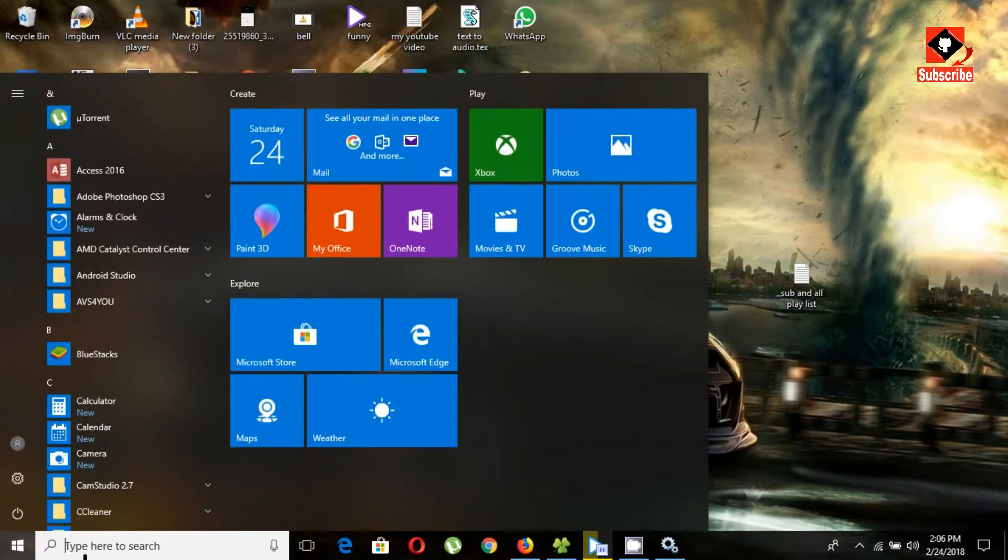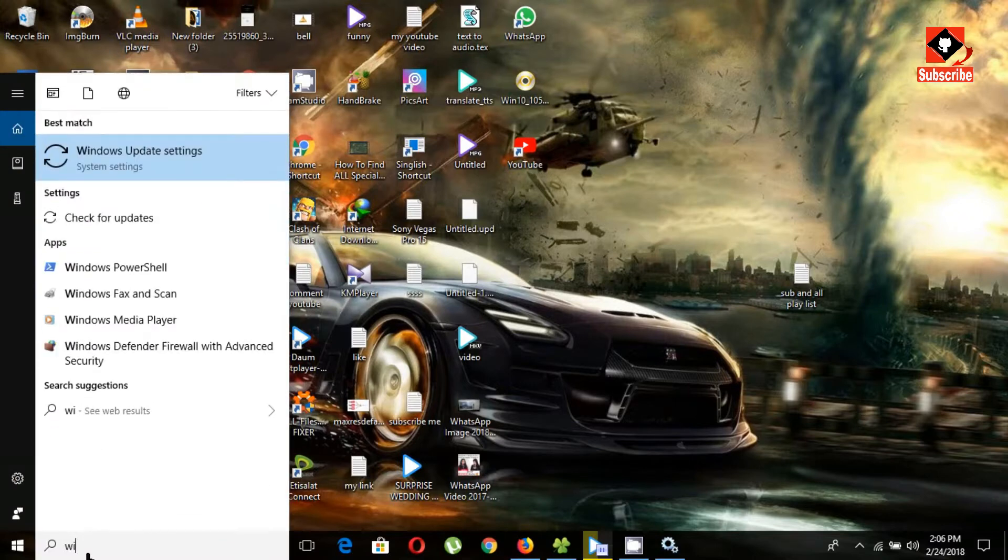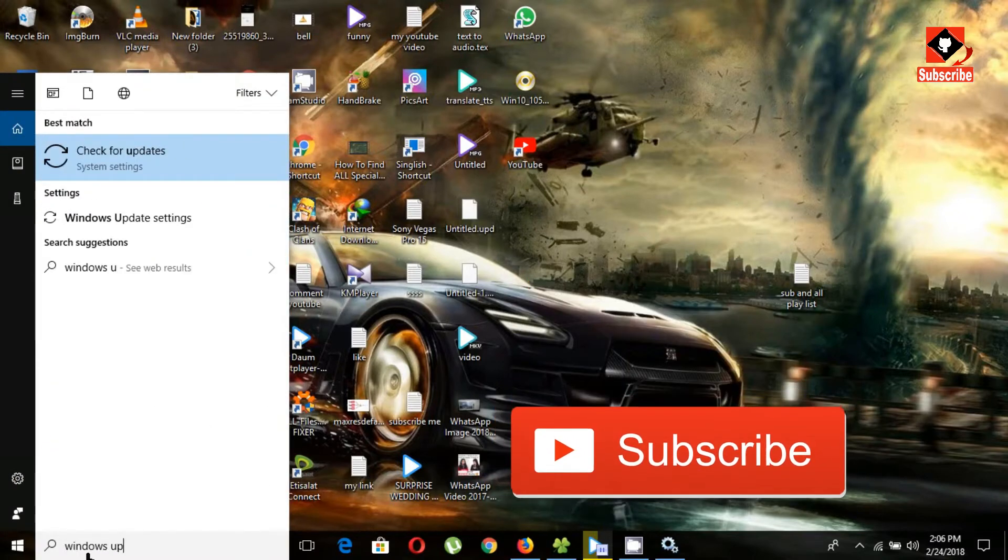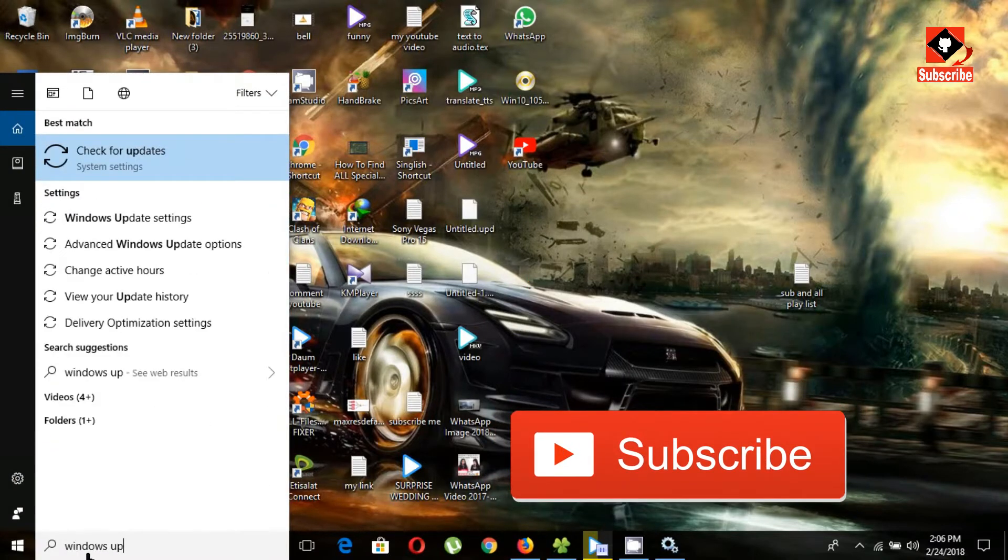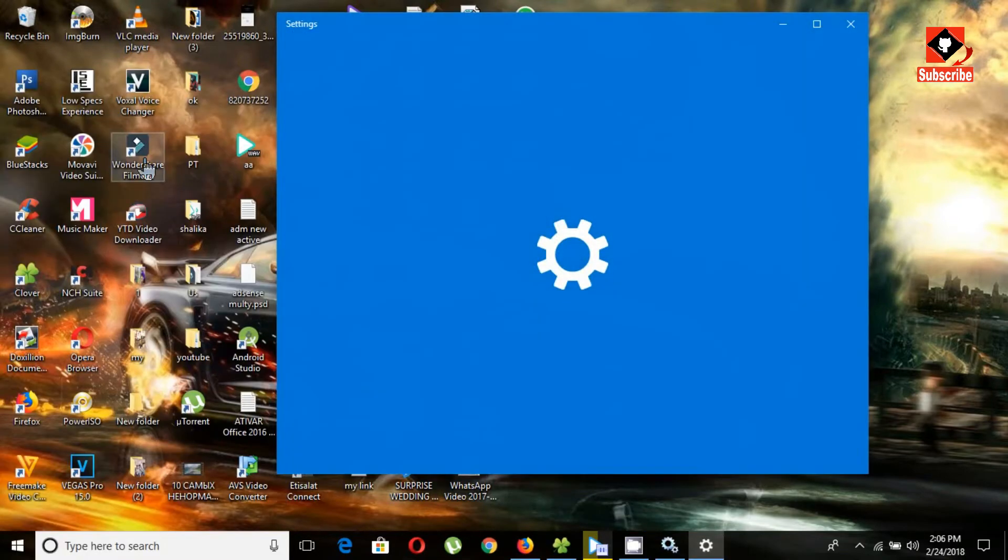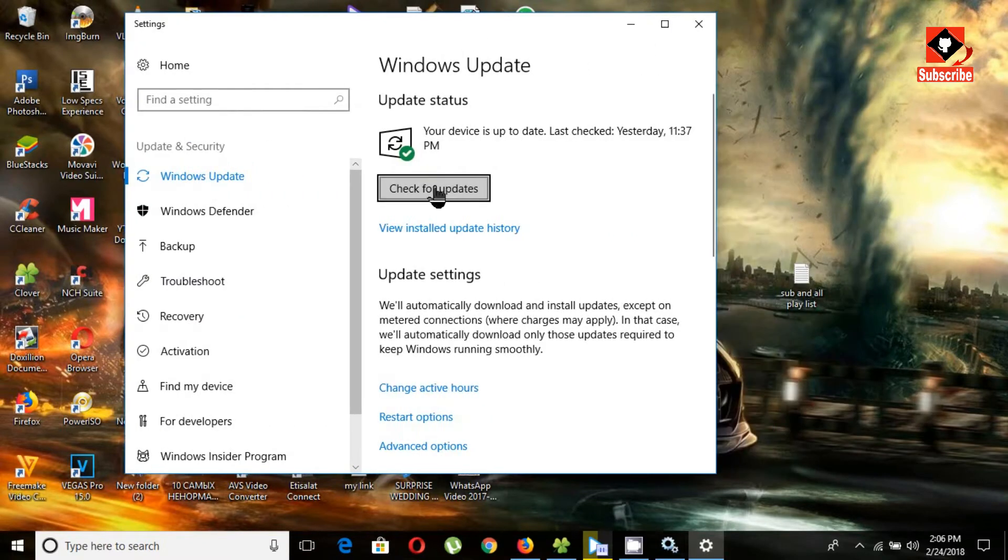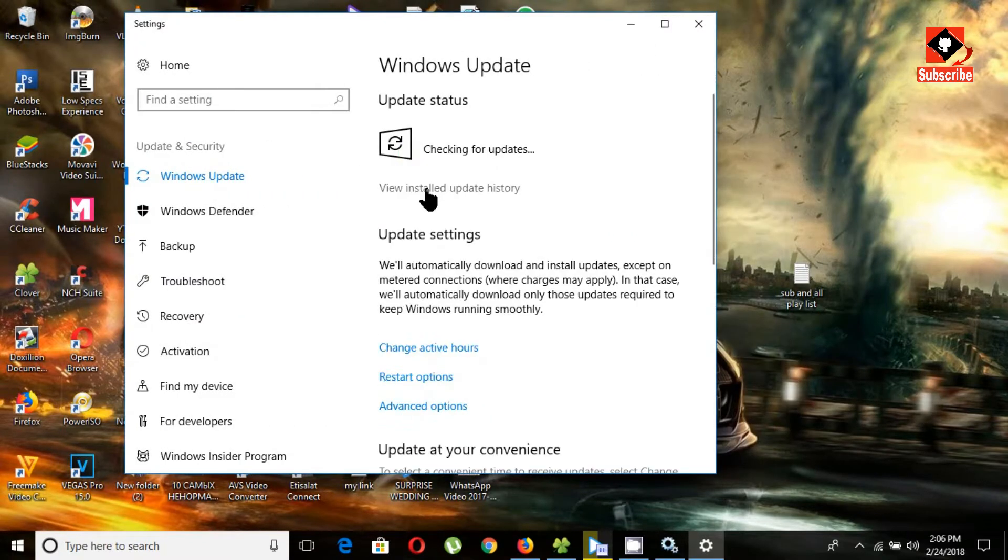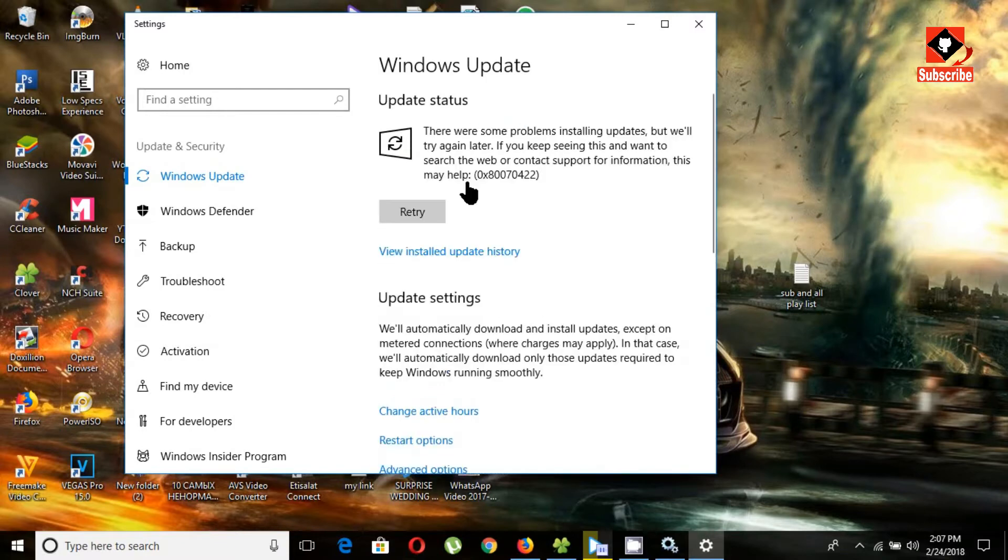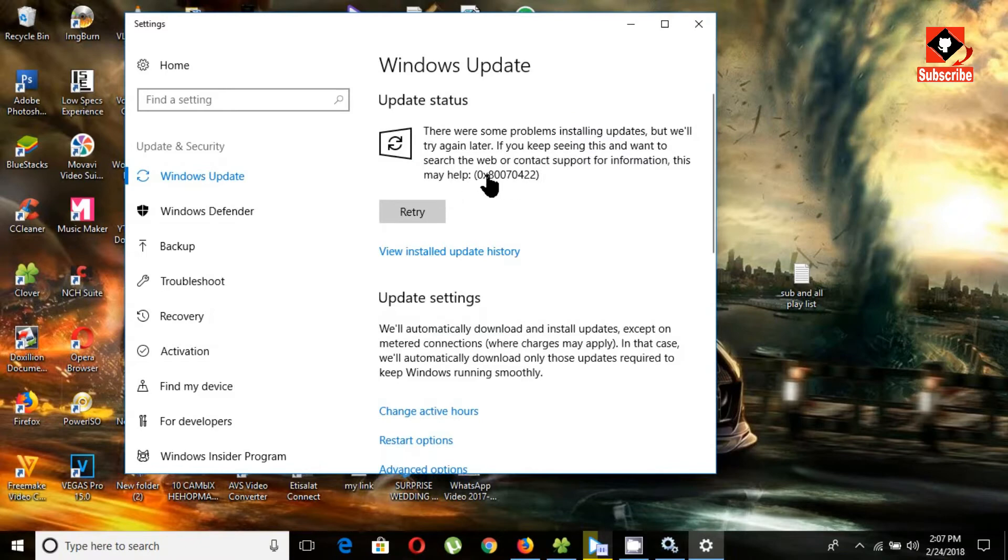Now go to the search box and type 'Windows updates'. Click on 'Check for updates', then click on the 'Check for updates' tab. You can see this error code because we stopped Windows updating.